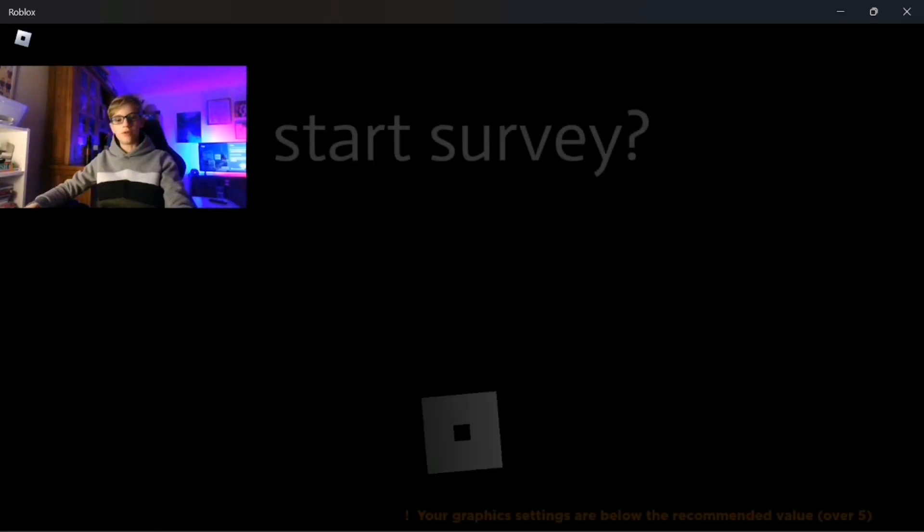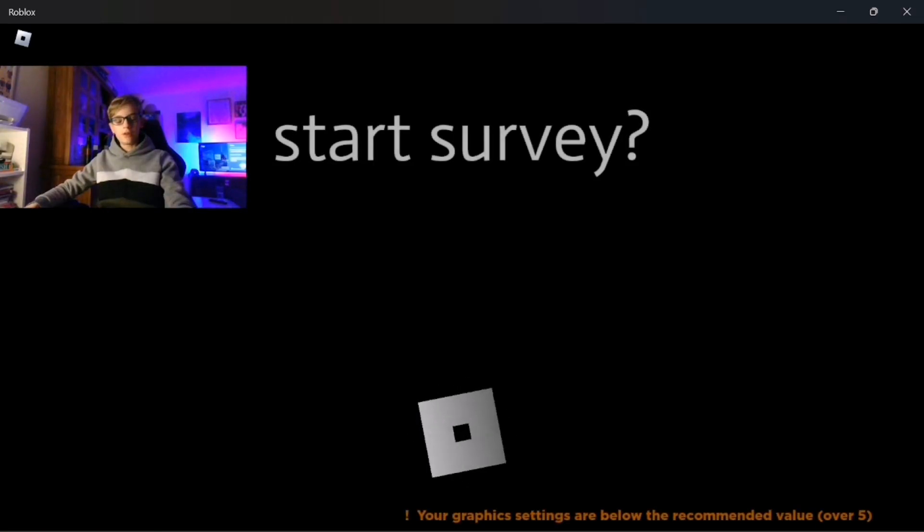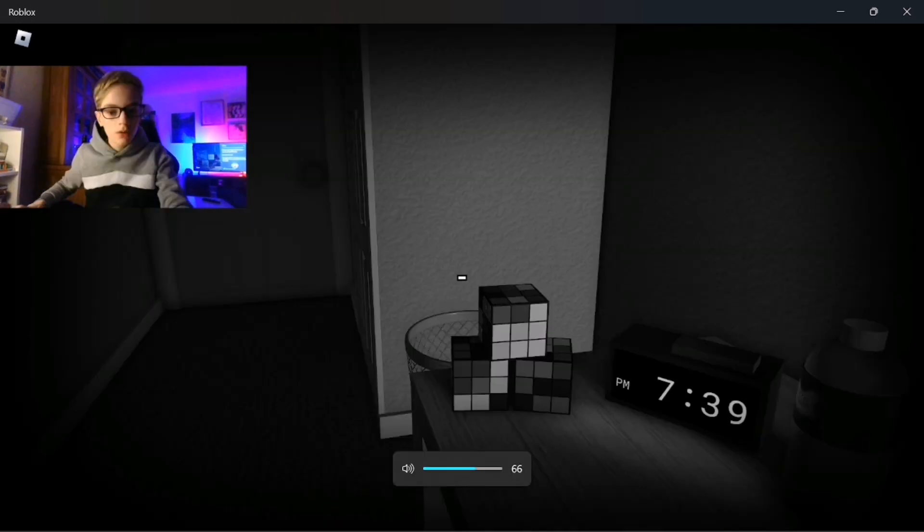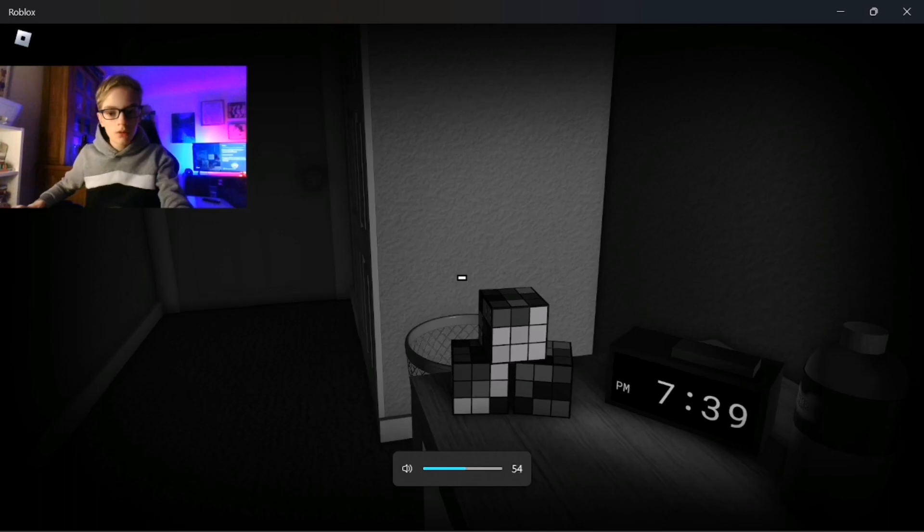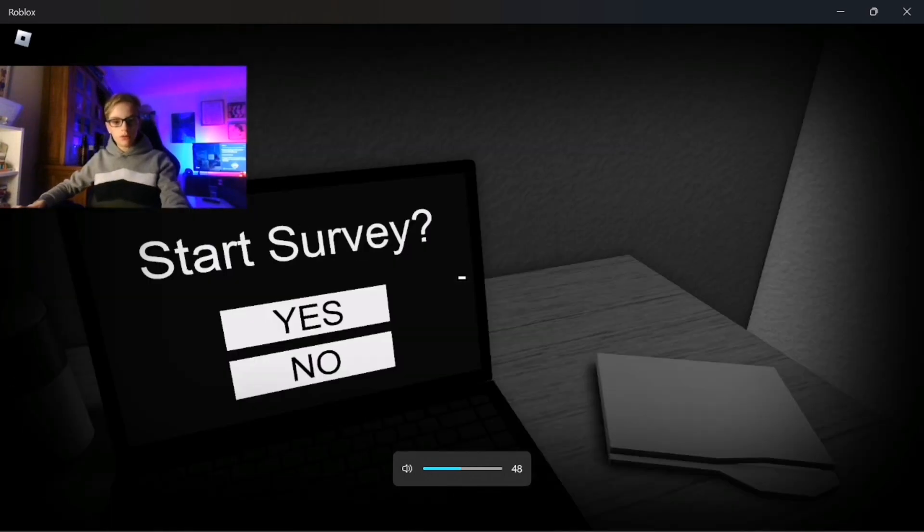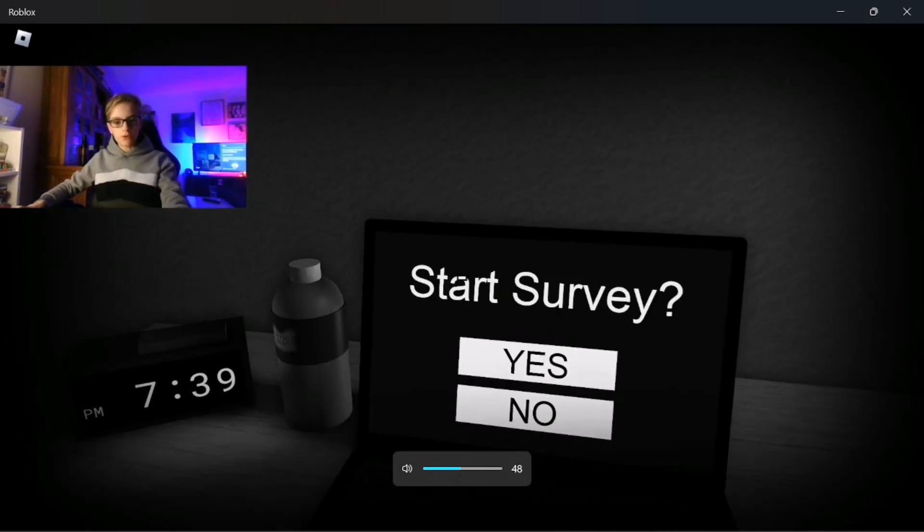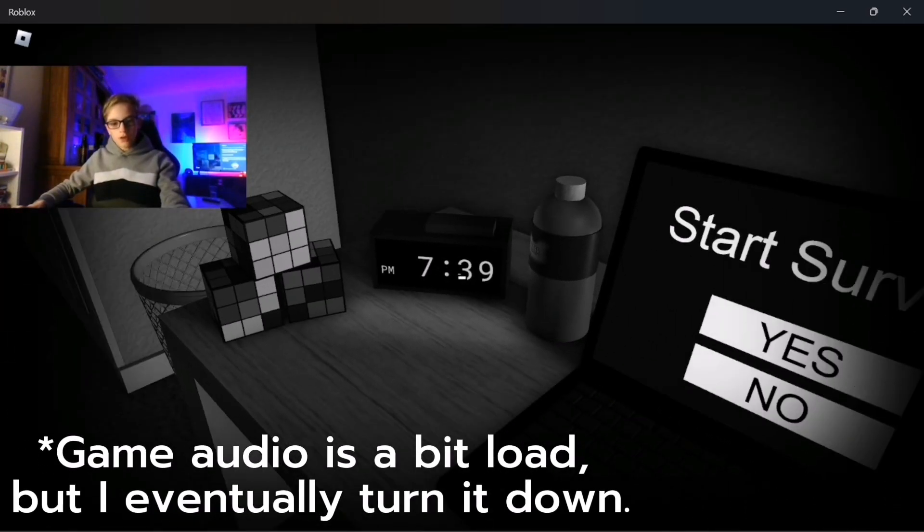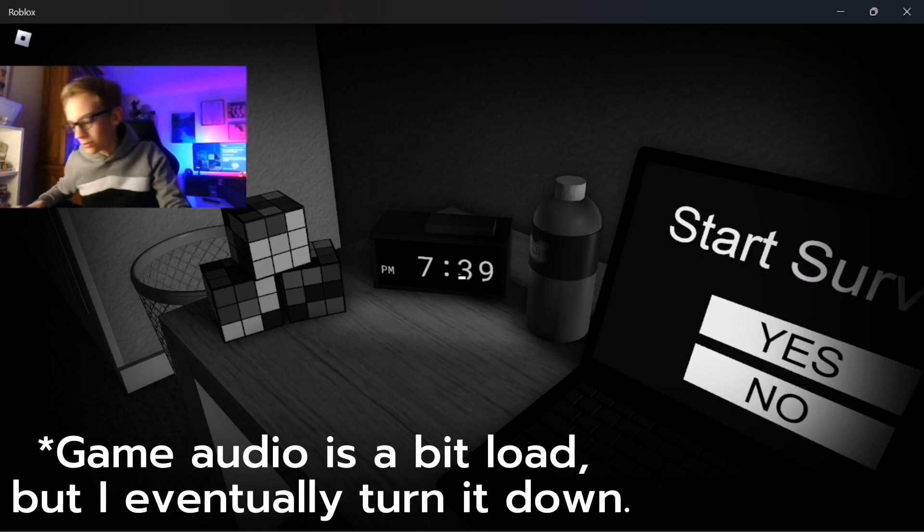There's a Roblox game I want to try out. It's quite popular. Here it is, Start Survey. I know it's a horror game. I don't think it was originally in Roblox but you know. Oh god, start survey, here we go.